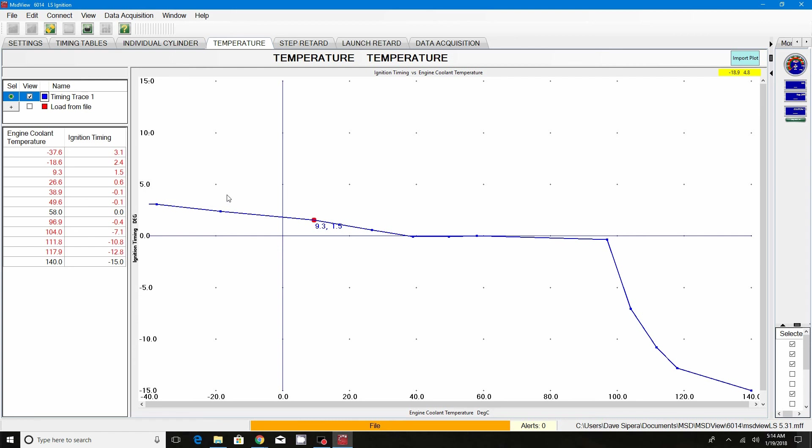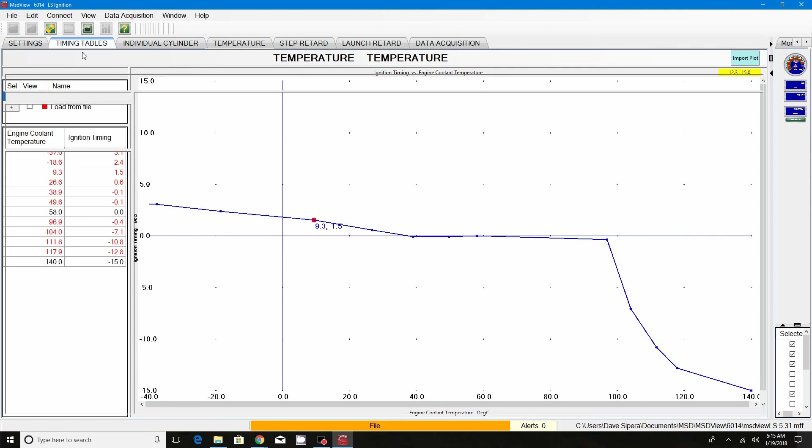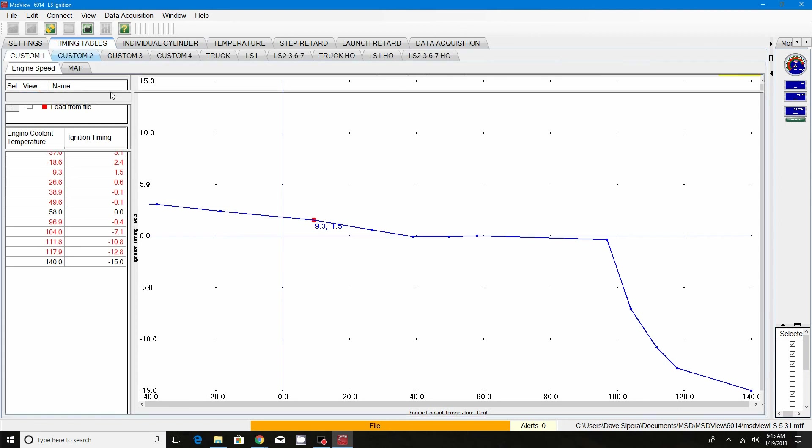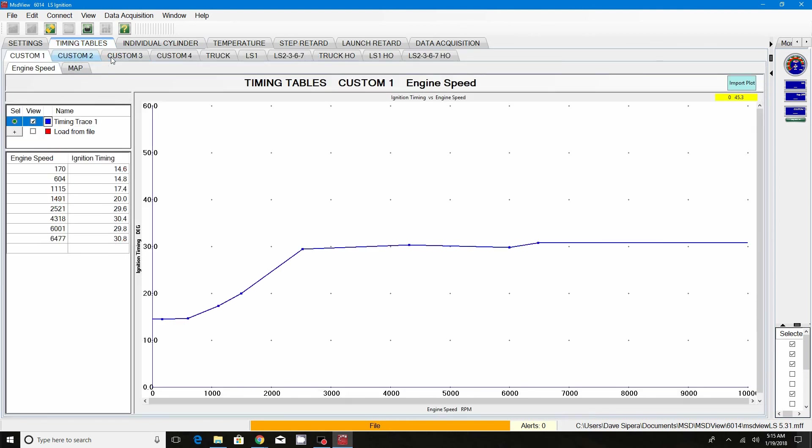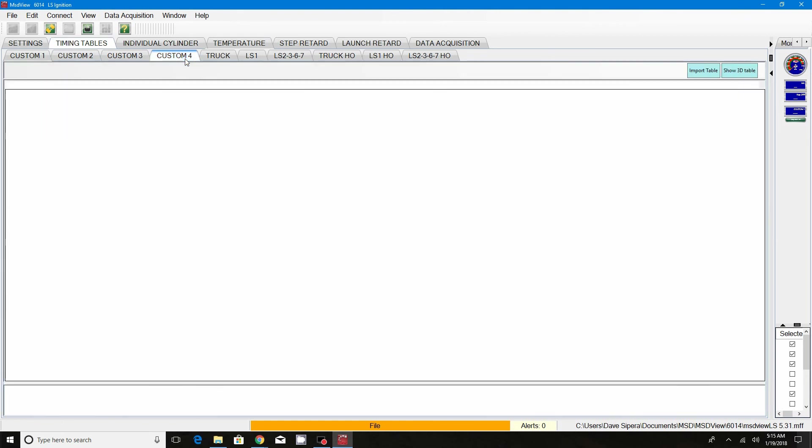The next one is most likely going to be on the turbo settings, which is going to be your KPA map. So we'll do that one, and then we'll go into some of these other timing tables, just as far as the custom two, custom three, and custom four.